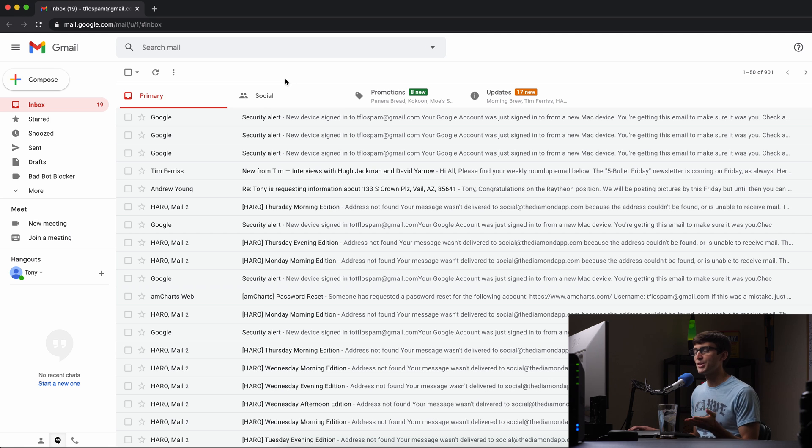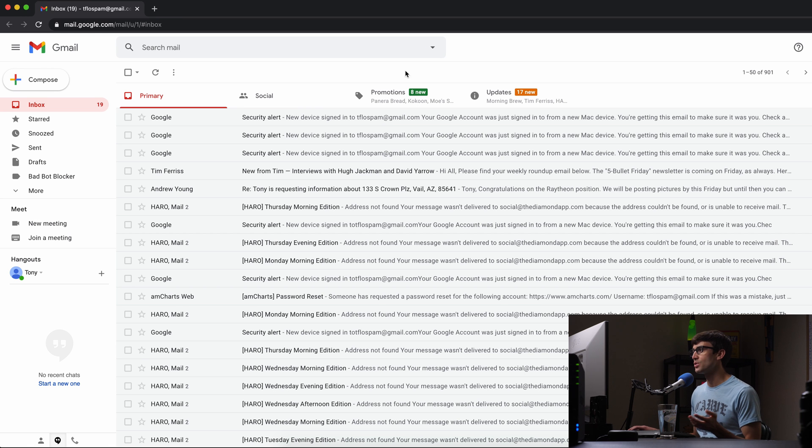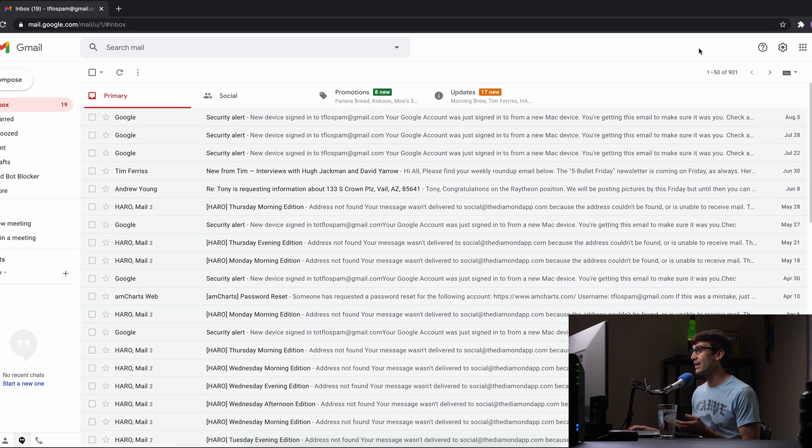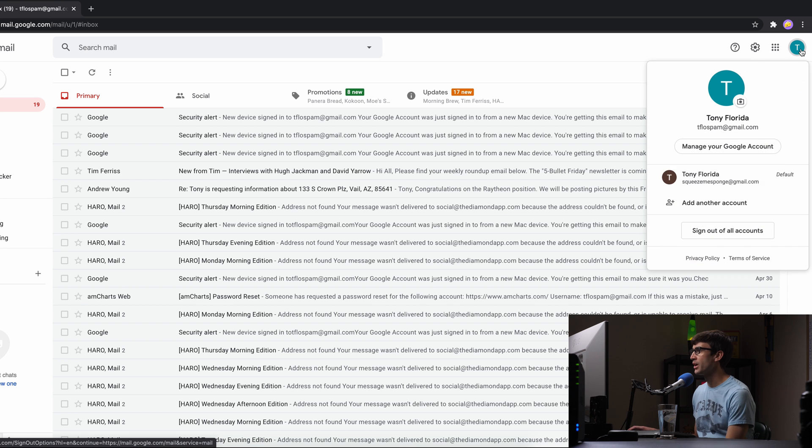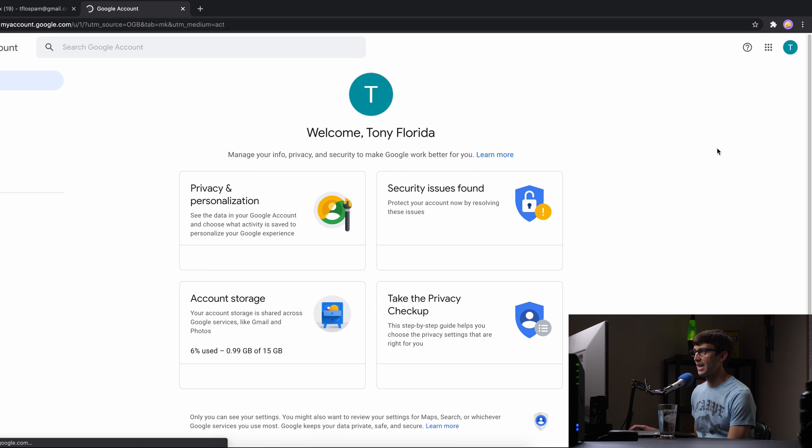I'm logged into my Gmail account here which you can access your Google account from in the upper right hand corner. So click on that and click on manage your Google account.